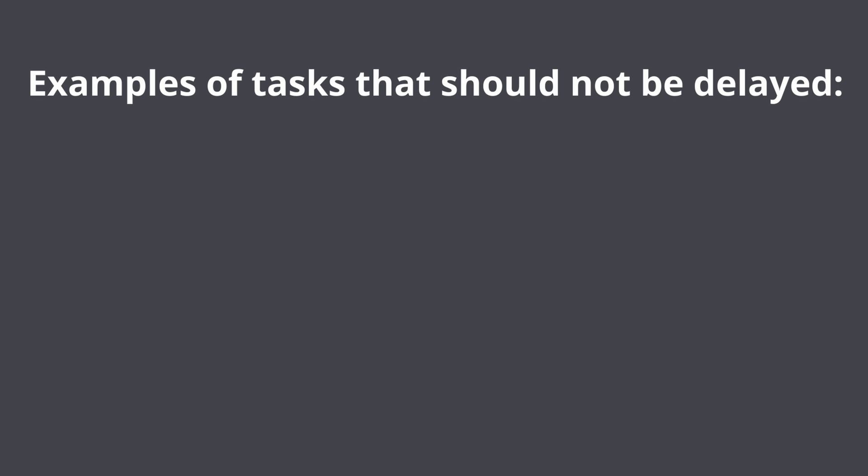Examples of tasks that most probably shouldn't be delayed: modify data that should be present in response. For instance, you return customer's information and later you update it. The problem is that the endpoint will return not updated information.